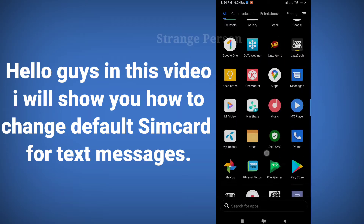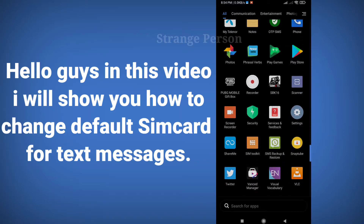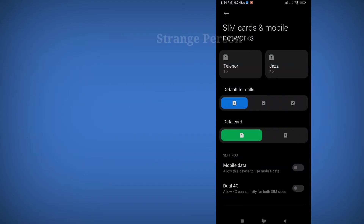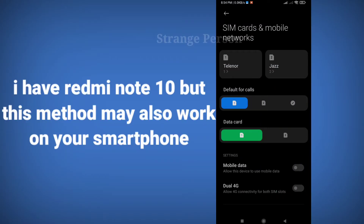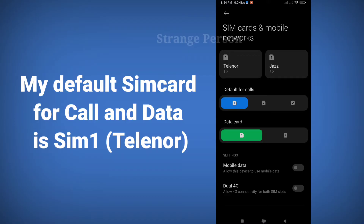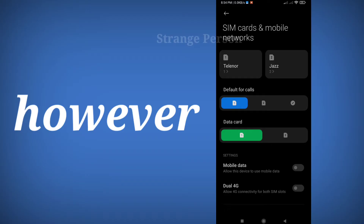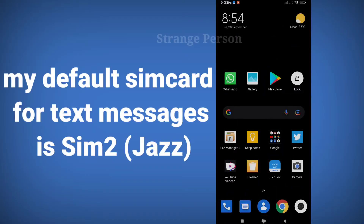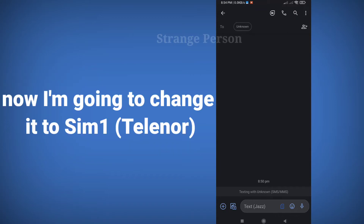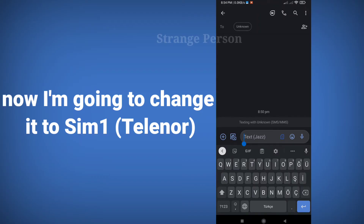Hello guys. In this video I will show you how to change the default SIM card for text messages. I have a Redmi Note 10 device, but this may also work on most Android smartphones. My default SIM card for calls and data is SIM 1 (Tili), however my default SIM card for text messages is SIM 2 (Jazz). Now I am going to change it to SIM 1 (Tili).